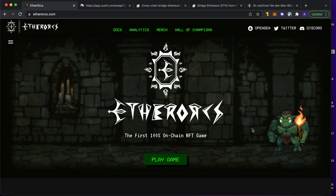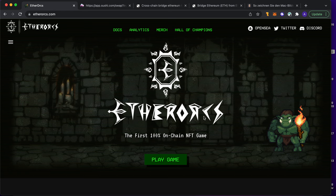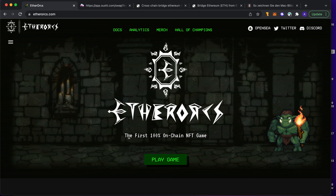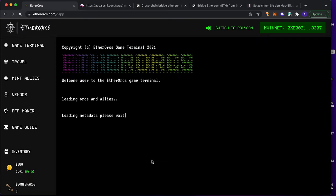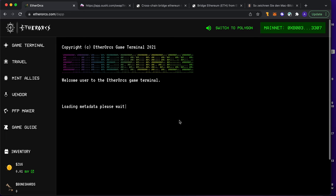It's called Etherworks, and as you can see here it's in this nice pixelated animation. I just want to show you this game, guys. It's the first 100% on-chain NFT. In the end, it's all about - it's a browser game, but it's with money, and it's very nice. So let's jump into it.